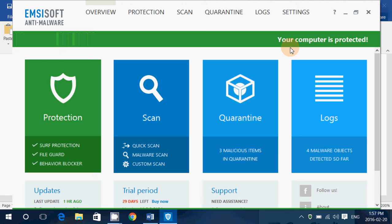A very low footprint in the processor, less than 2% most of the time. Memory usage, 40 megabytes, which is low compared to a lot of other antiviruses, actually the lowest of all the antiviruses I've seen.